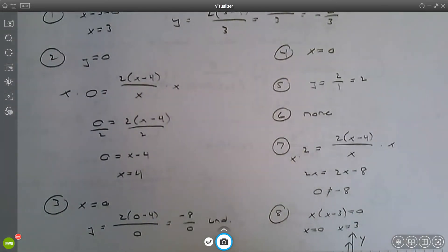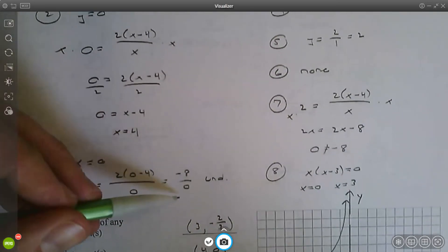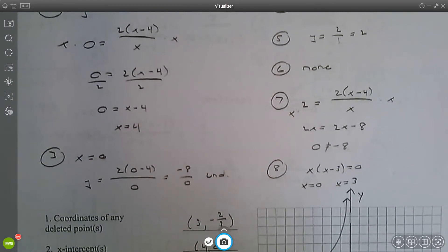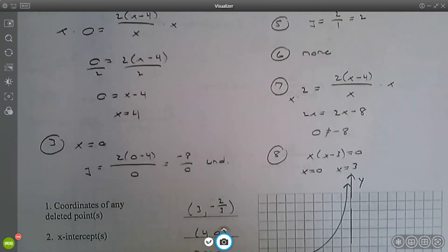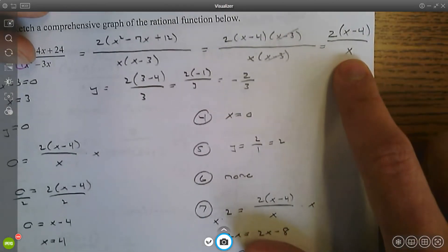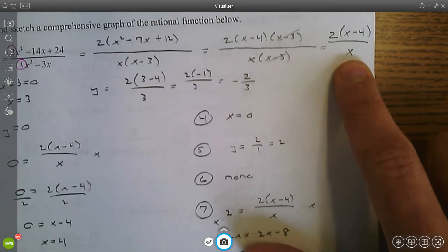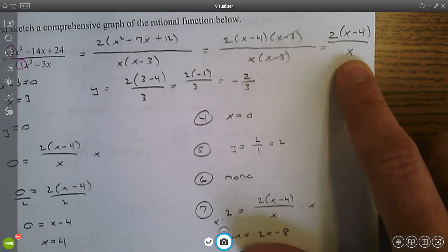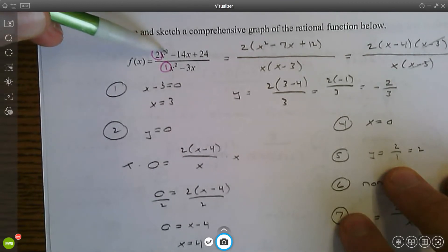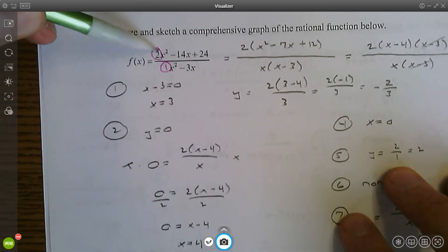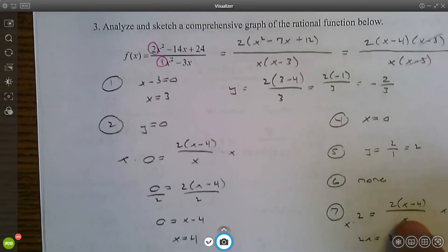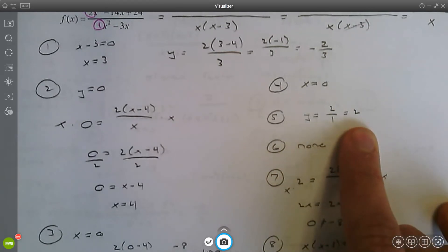For the y-intercept, set x equal to zero — you get negative eight divided by zero, which is undefined, so there are no y-intercepts. For vertical asymptotes, set the simplified denominator equal to zero and solve: x equals zero. For horizontal asymptotes, go back to the original function — the degree of the numerator and denominator are the same, so divide the leading coefficients: two divided by one gives a horizontal asymptote of y equals two.